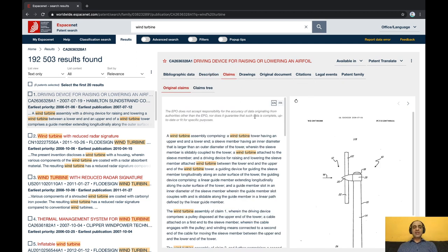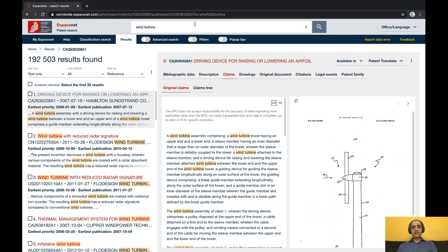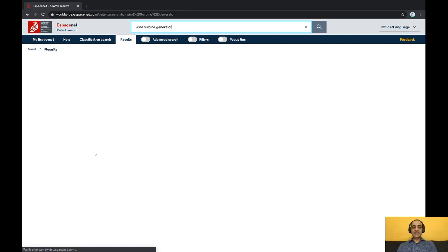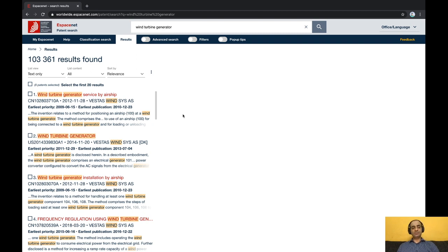Now, wind turbine is a very broad technology. Suppose you want to be more specific. Simply add objects and functions to your search query. If you are interested in wind turbine generators, simply add the word generator to your search query and you will see that the result sets significantly reduce. Again, your results are sorted based on the relevance of your search query.